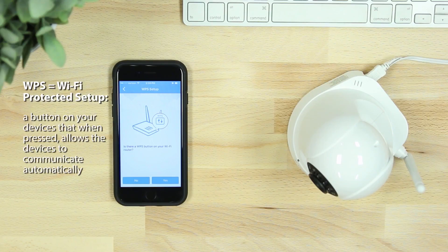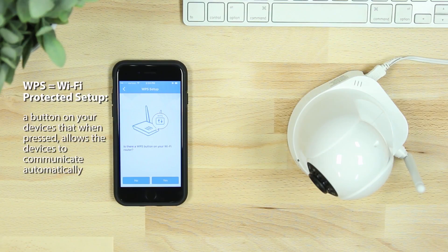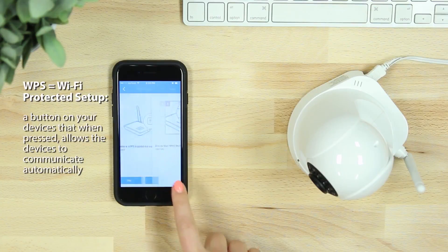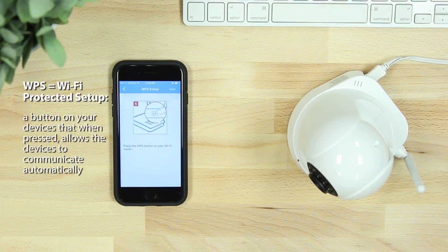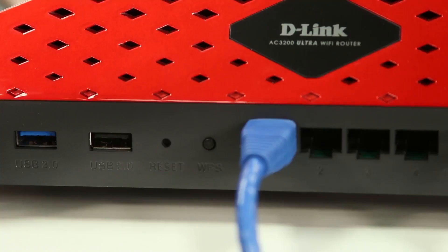The app will then ask if your router supports WPS. If it does and you would like to set up your device this way, select yes. If not, skip ahead in the video for Direct Connect setup.